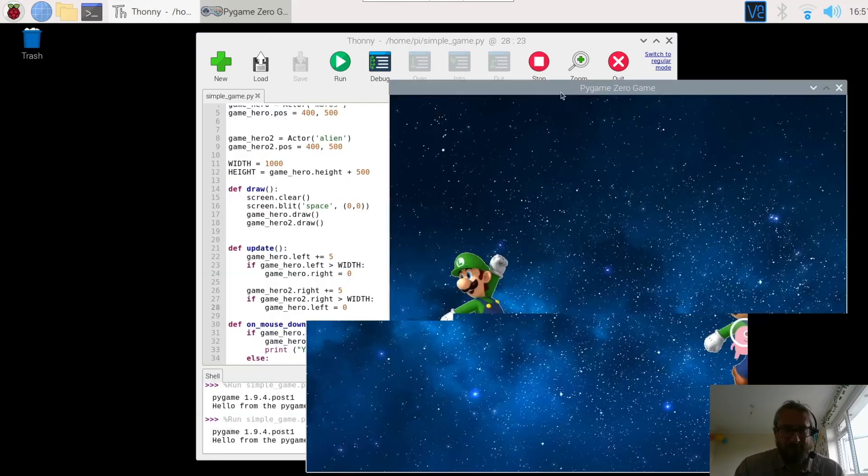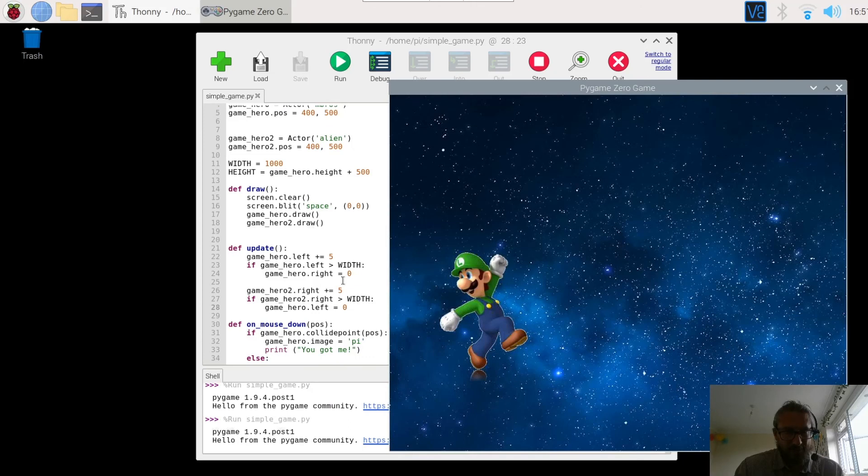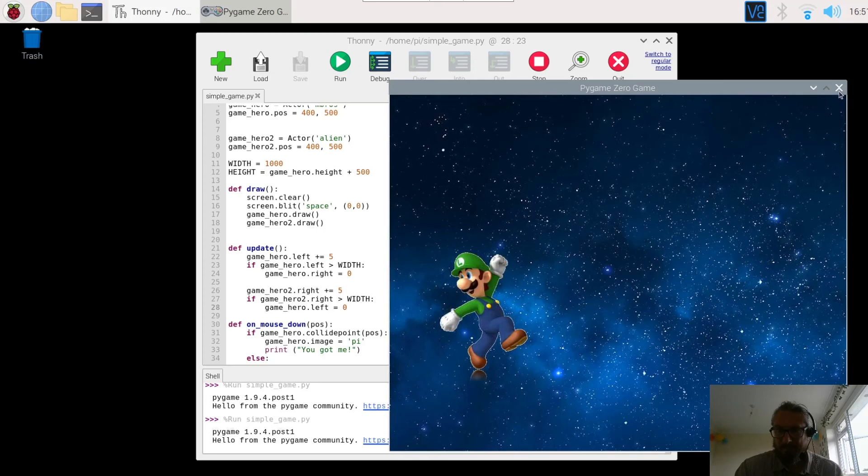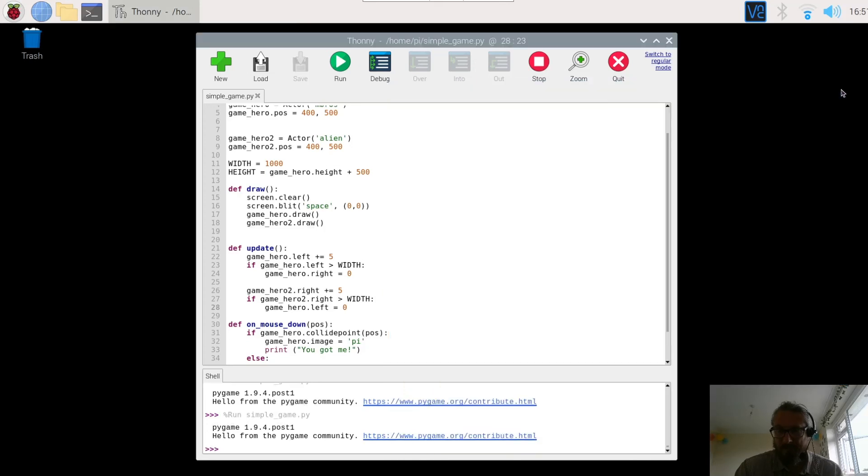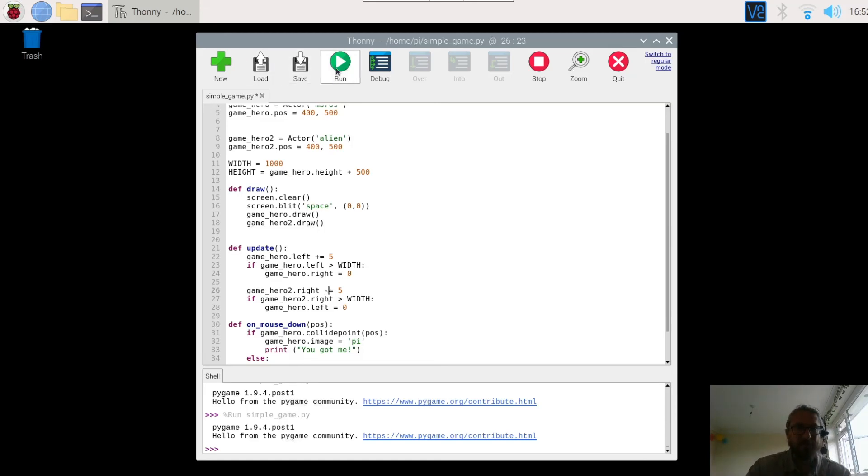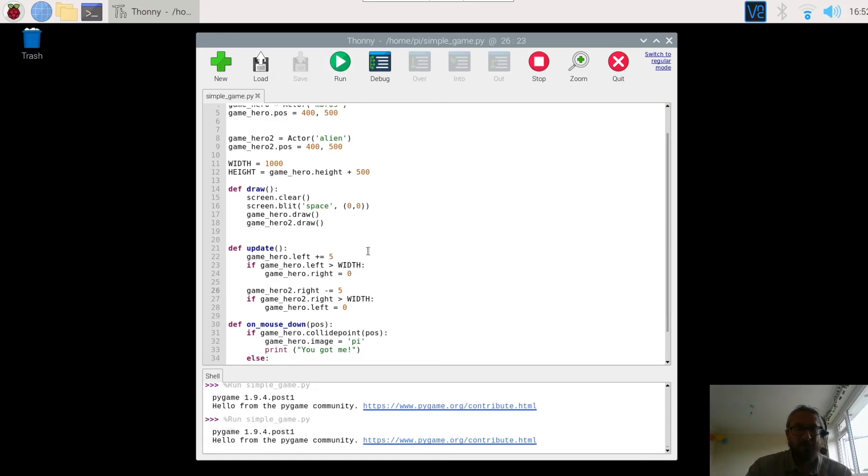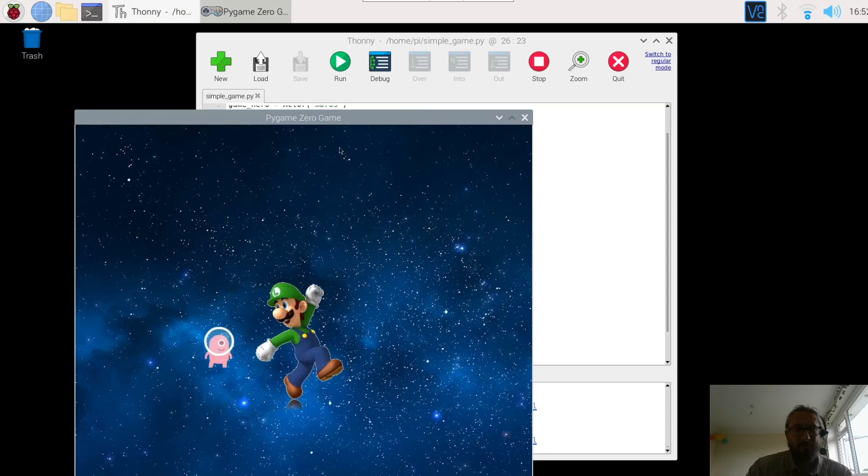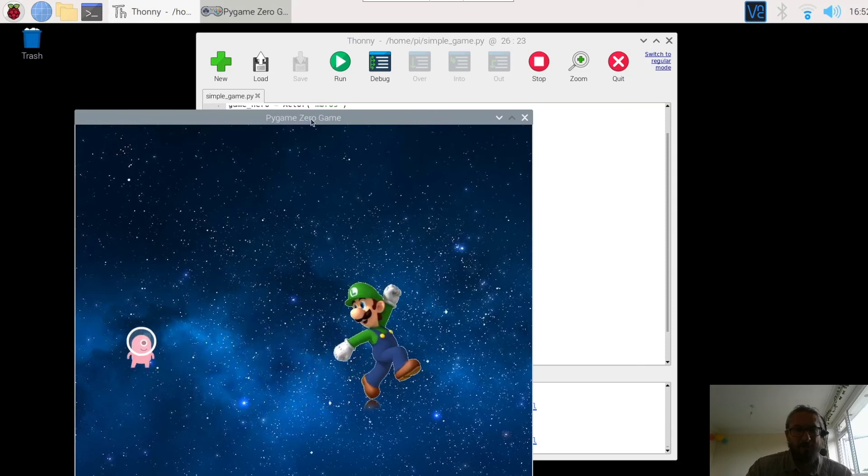I think I've done something wrong there. Oh, I've still got them to the right there. I'll stop that a minute. Right, Game Hero. Ah, so I need to do minus in here. Because I want it to move the opposite direction. There we go.